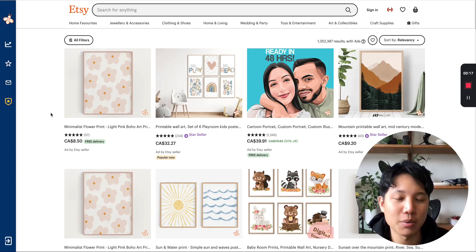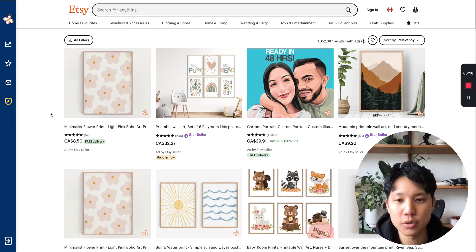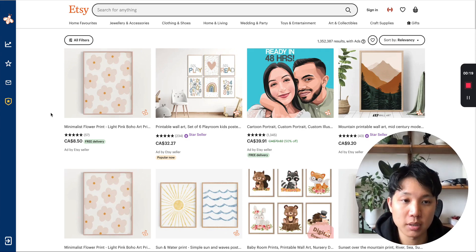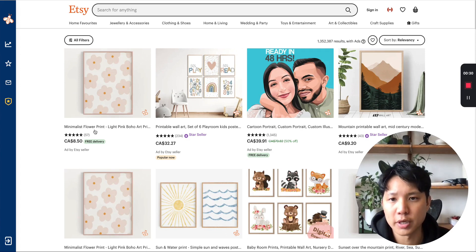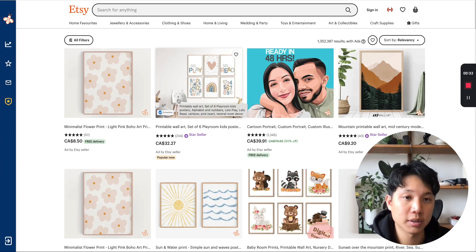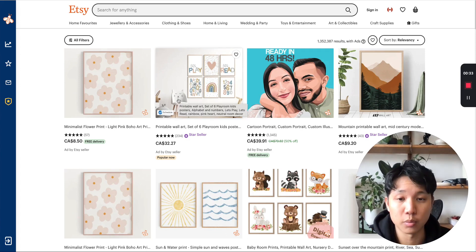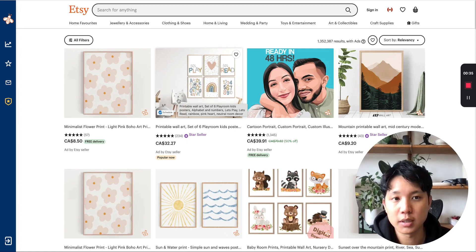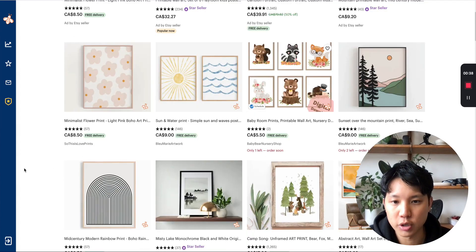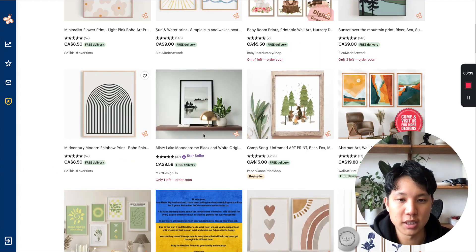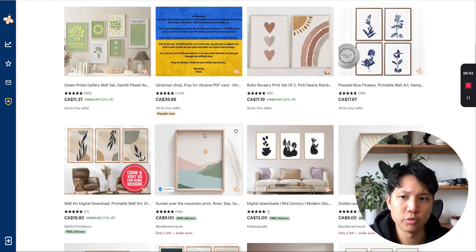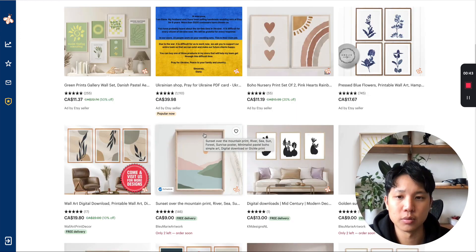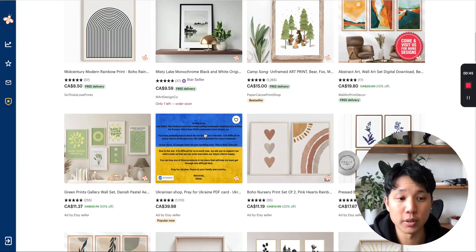Hey guys, so in this video I want to show you how to do Etsy product keyword researching. It's something that's very important when you're starting out a new Etsy store or even if you've been doing it for a while. You definitely want to keep going back and revisiting certain trends, certain keywords and titles that might work for you.